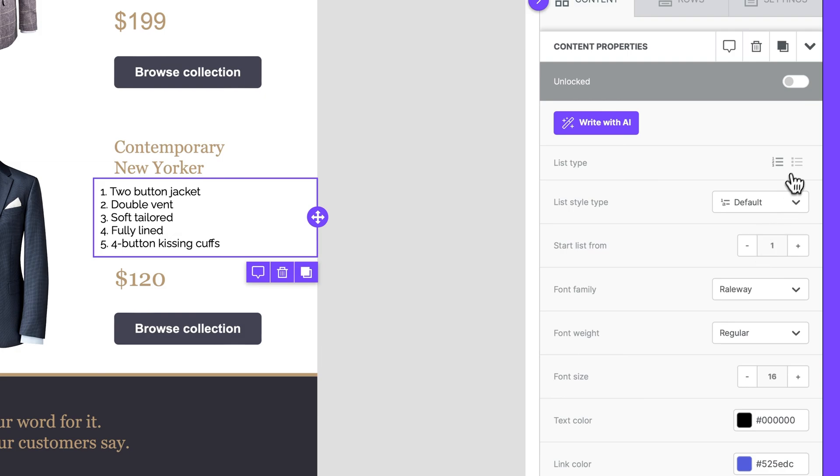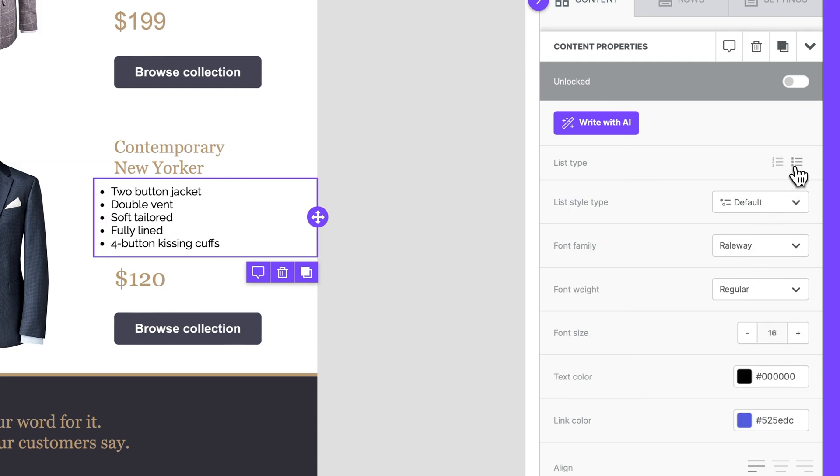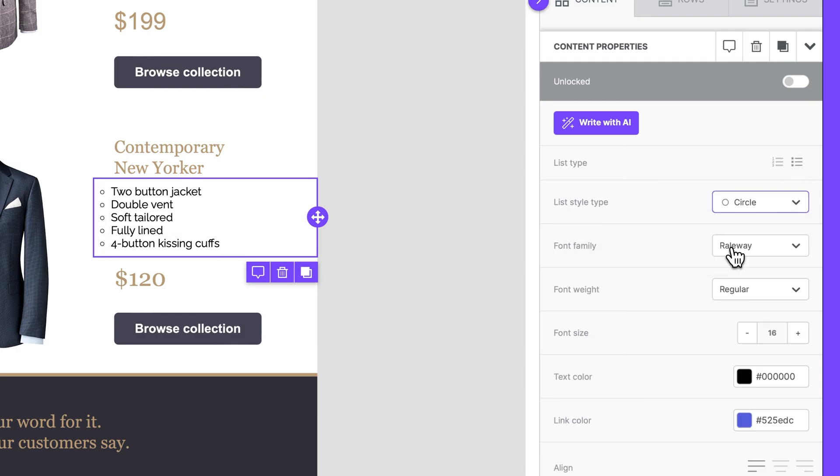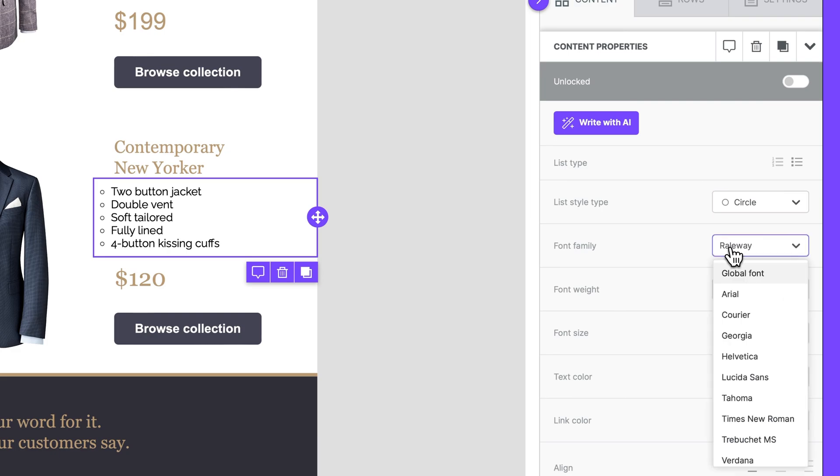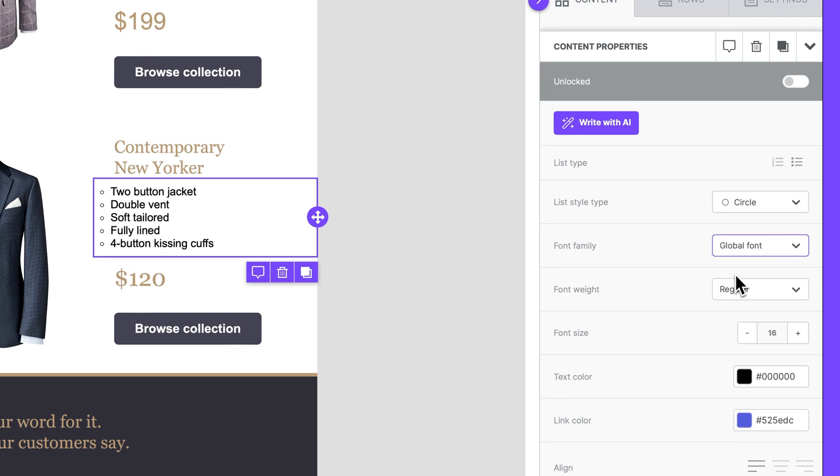Once we've selected our list type, we can select a list style type, then choose the font family, and finally the font weight of our list.